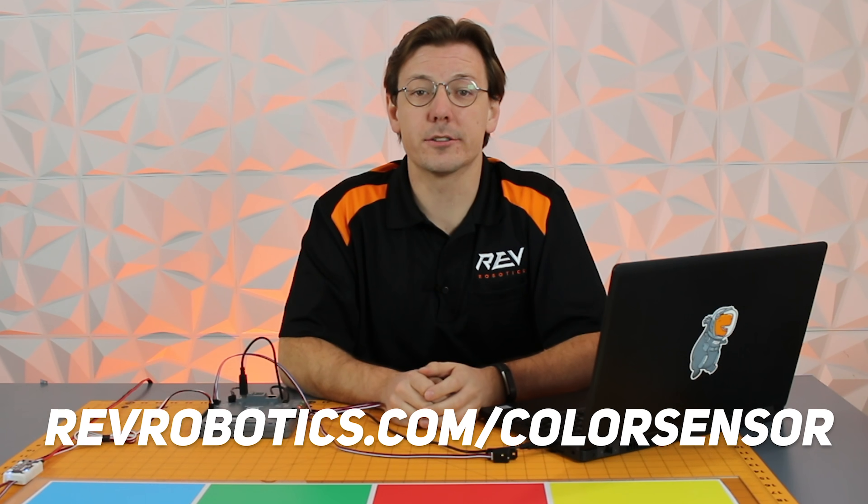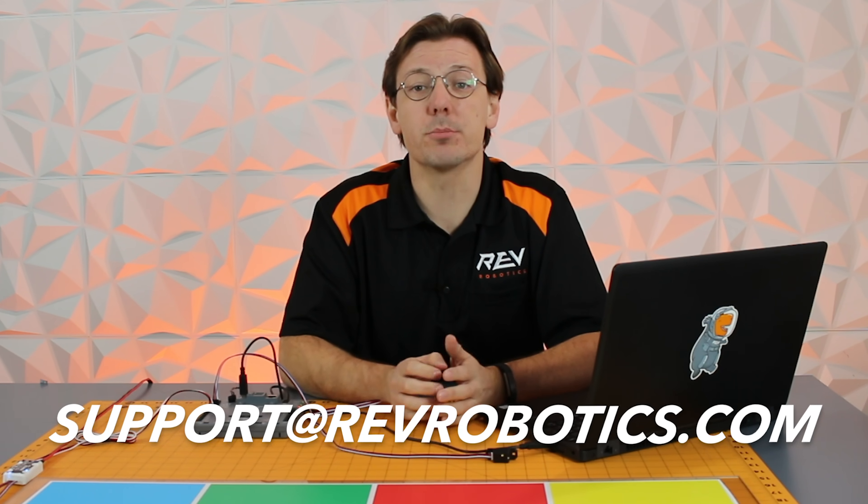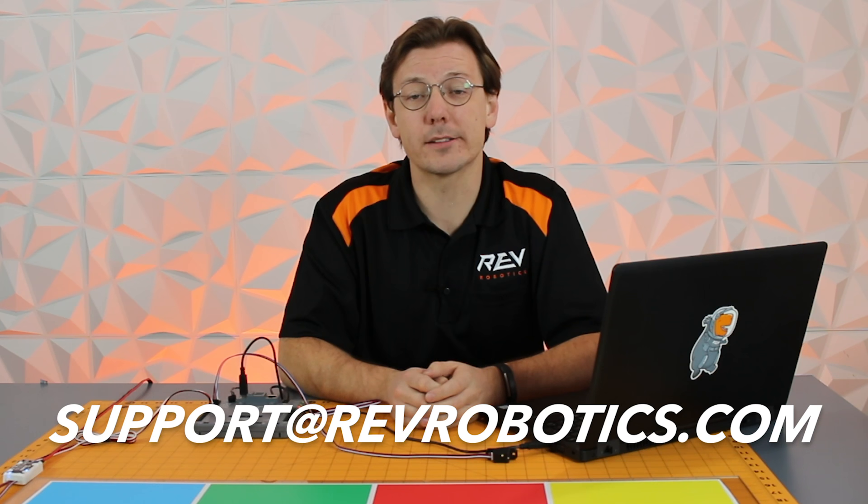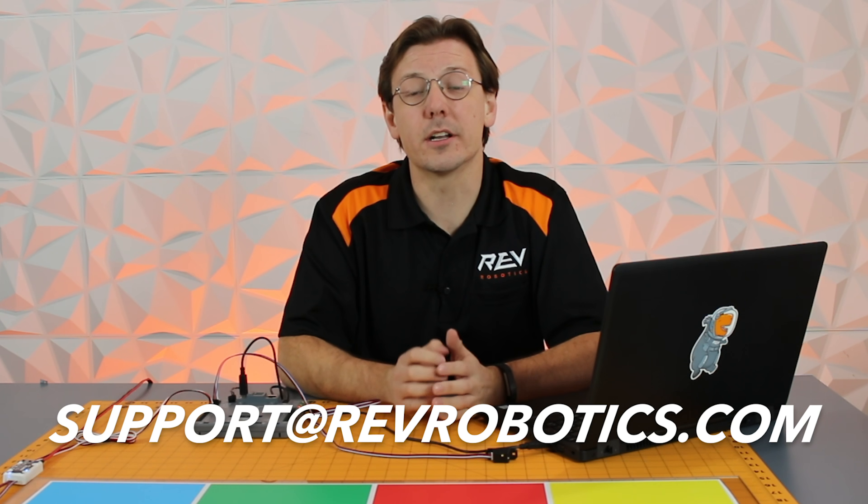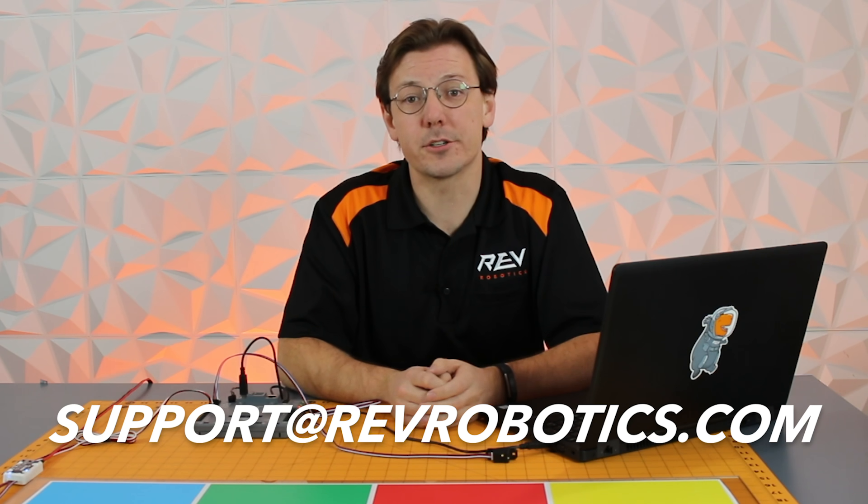Remember, you can find more information at RevRobotics.com/colorsensor. If you run into any issues, don't hesitate to email us at support@RevRobotics.com. Good luck this season and have fun at the competition.